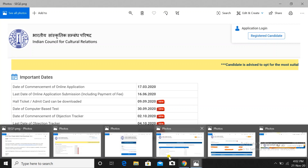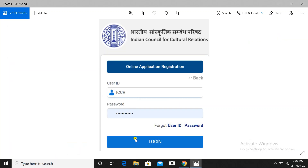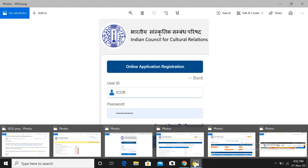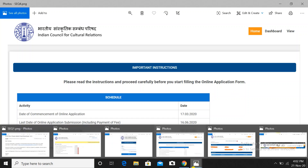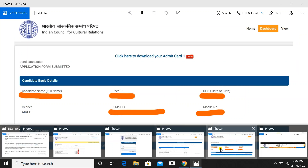After clicking 'Registered Candidate', you will be redirected to a page where you have to provide your ICCR application registration number followed by 'ICCR', then your password. You can get your password from the mail ID you used when you registered. You will then be redirected to your home page.